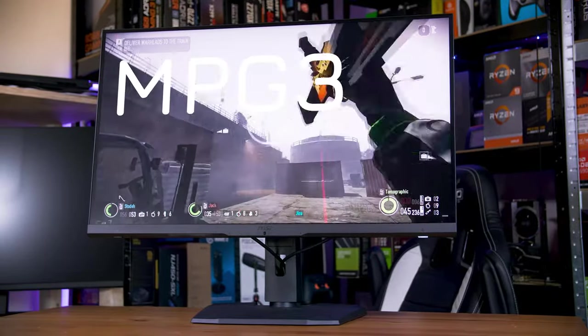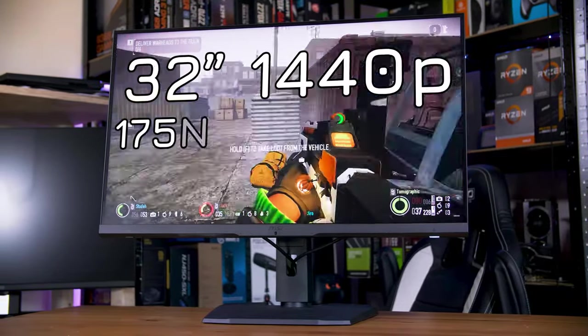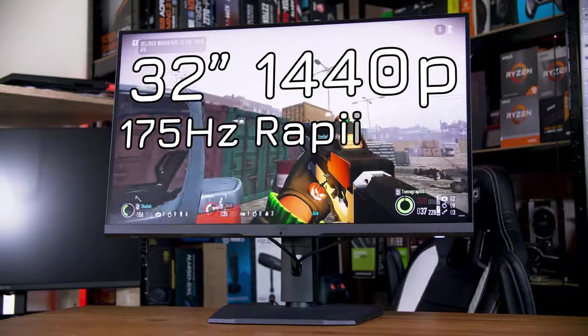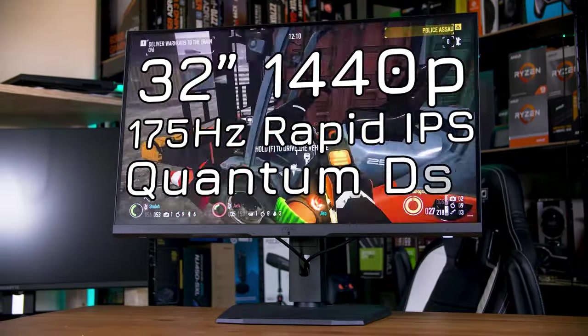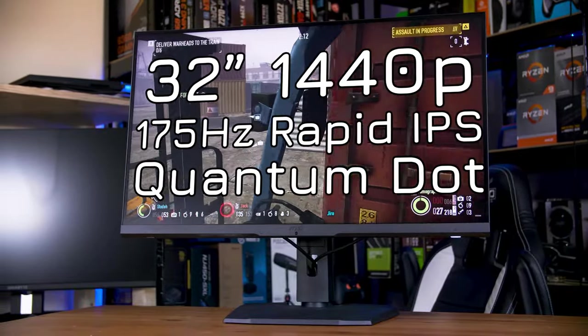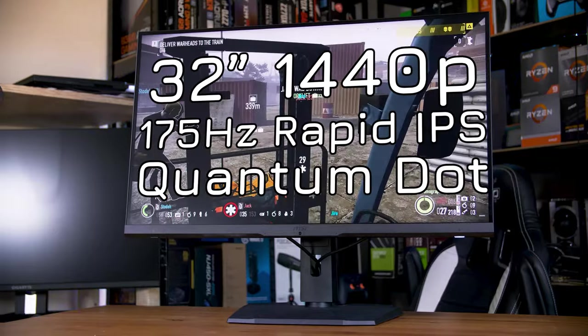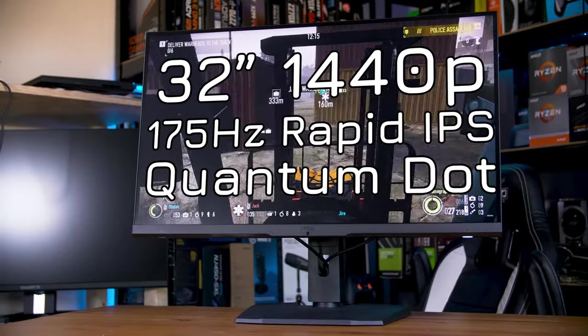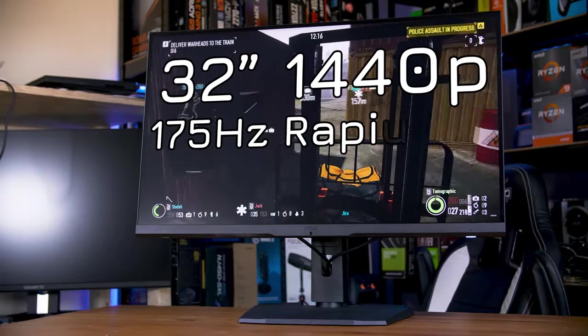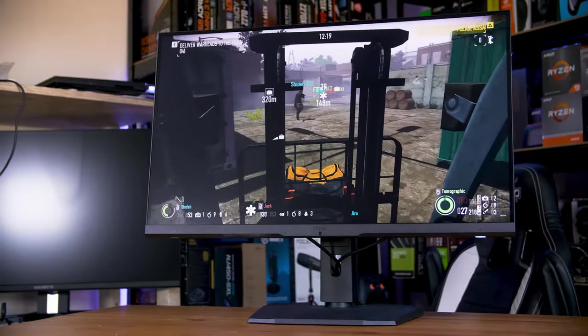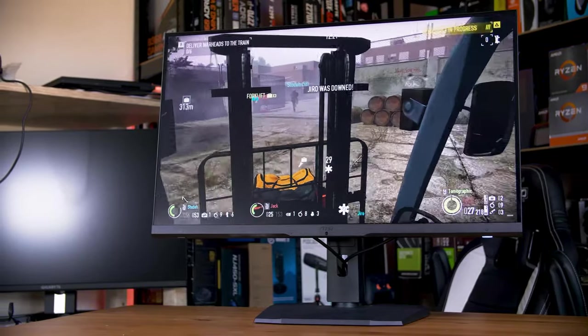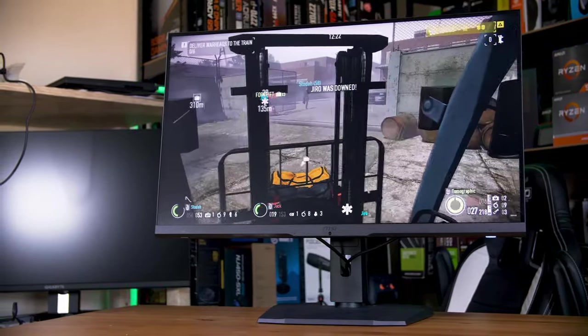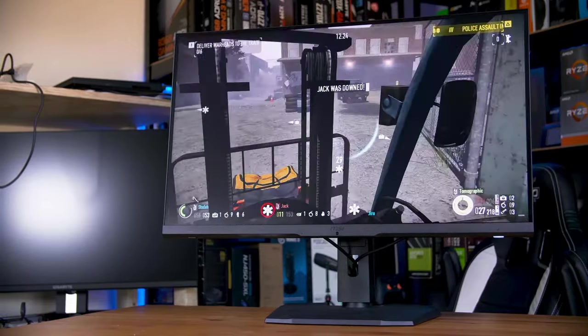A 32-inch 1440p 175Hz rapid IPS quantum dot monitor. And while it has some quirks for sure, it also seems to be a pretty standout option in this space. It lists top-shelf specs and makes some interesting claims, so let's take a look.